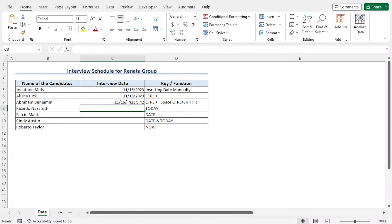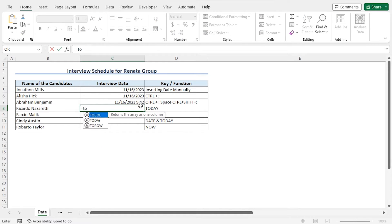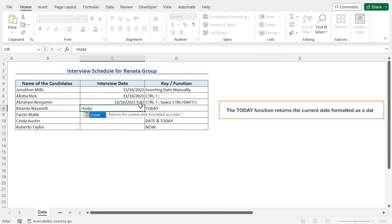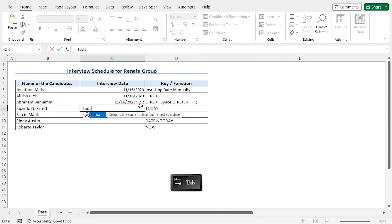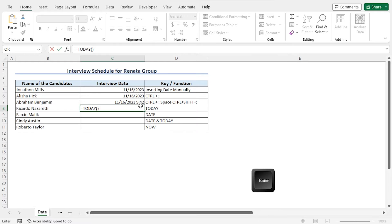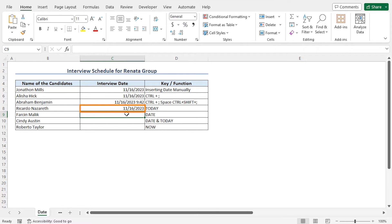To automatically update the date, you can use the TODAY function. In cell C8, I will use the TODAY function to insert today's date that will update automatically. Type =TODAY, press tab to autocomplete, close the parenthesis, and hit enter. This returns today's date in cell C8. If you open this worksheet on a different date, the date returned by the TODAY function will update accordingly.